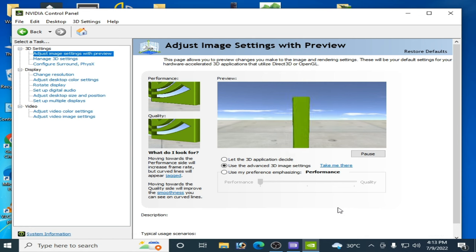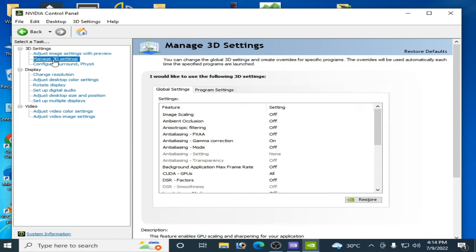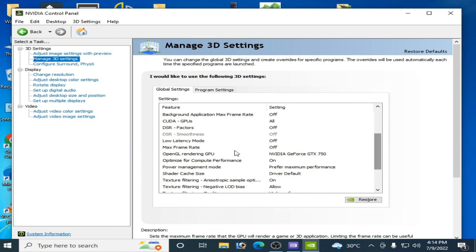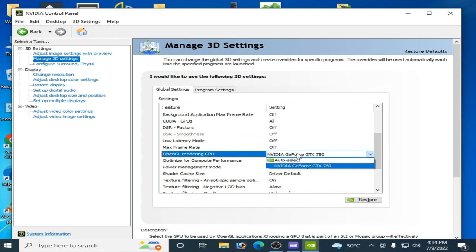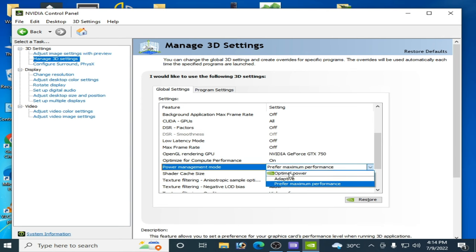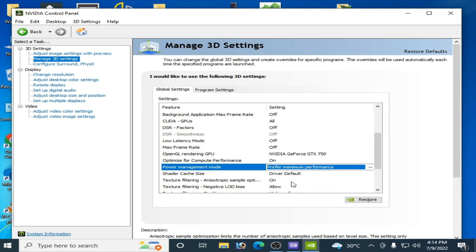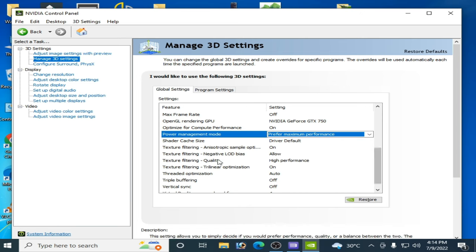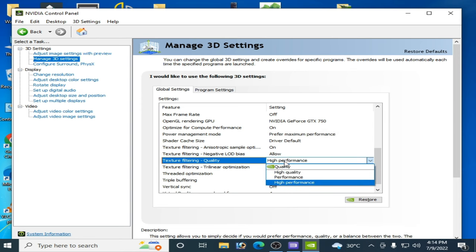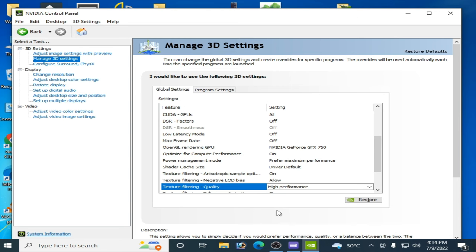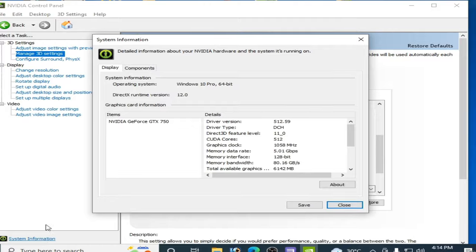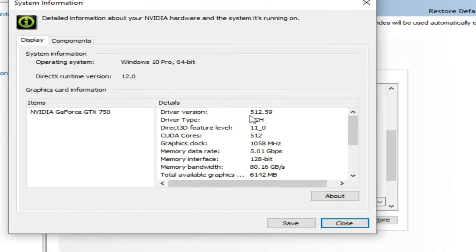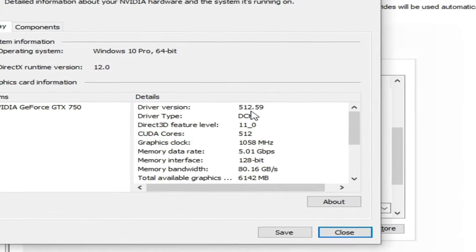Go to manage 3D settings, scroll down and select from here your device. Power management mode, select maximum performance from here. Scroll down and select texture filtering quality high performance and click on apply. Go to system information - if you don't have the latest drivers then please update your driver version installed in your PC for your GPU.